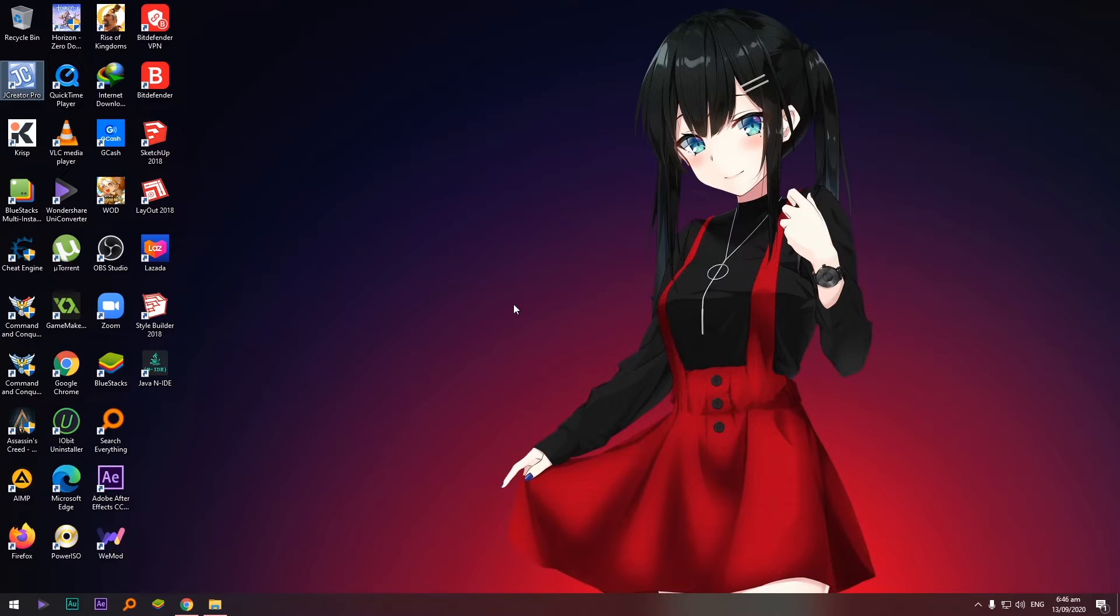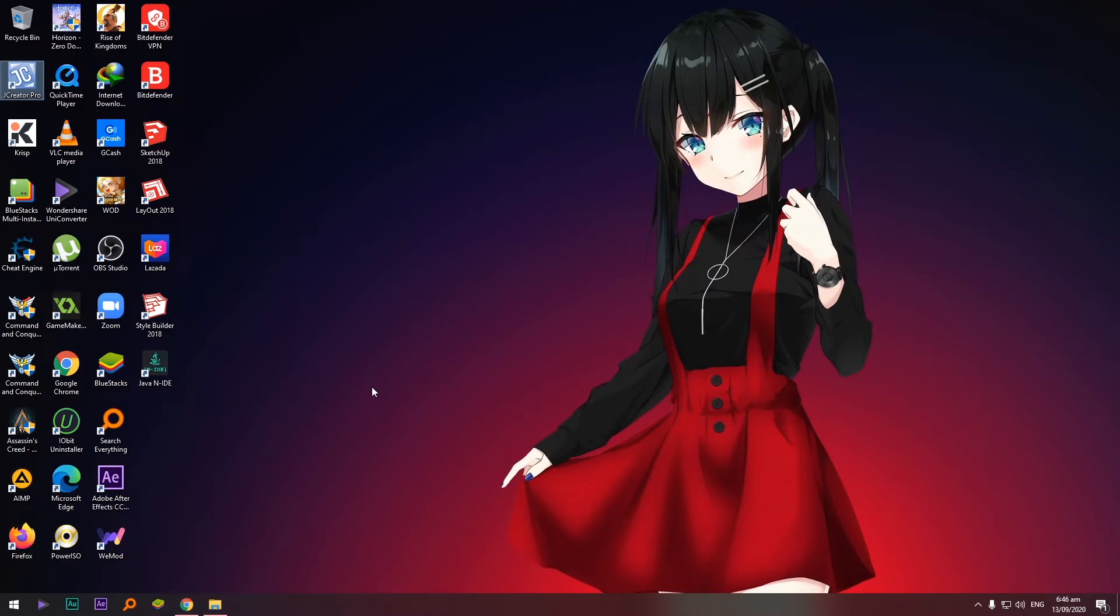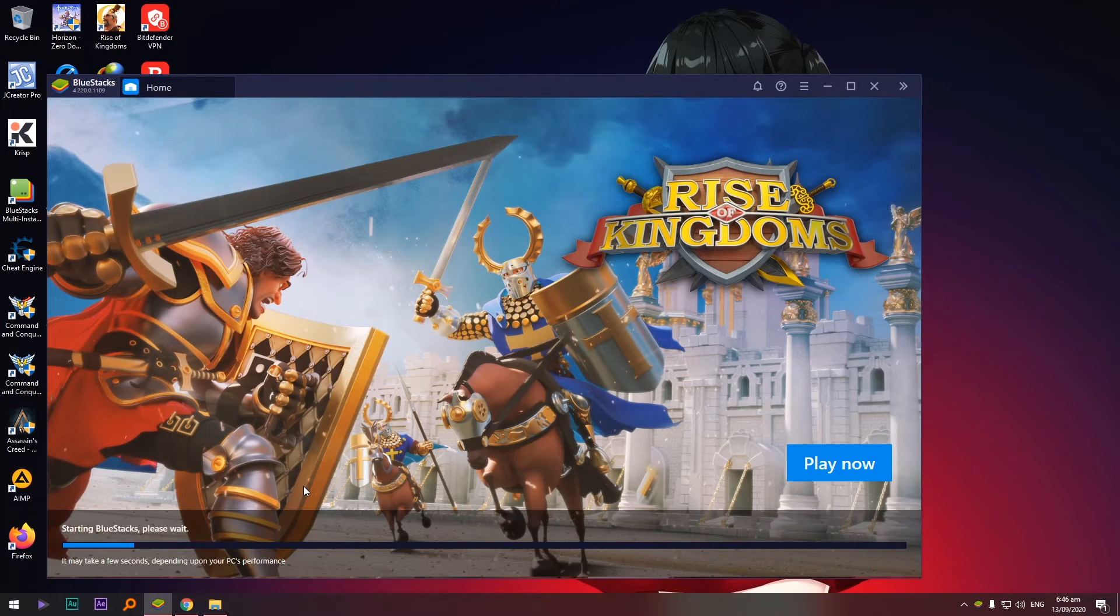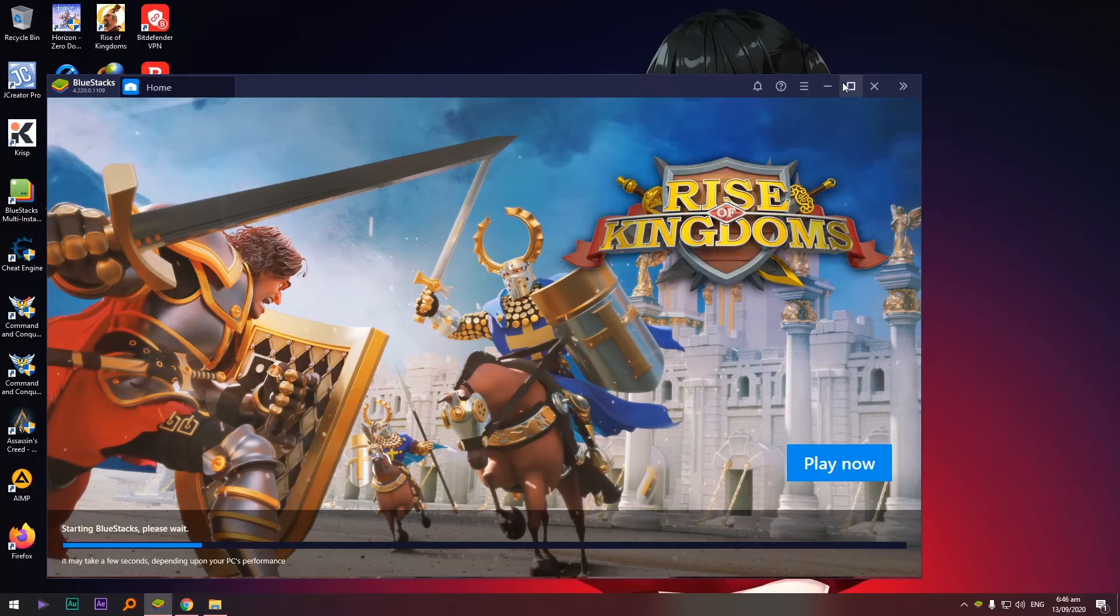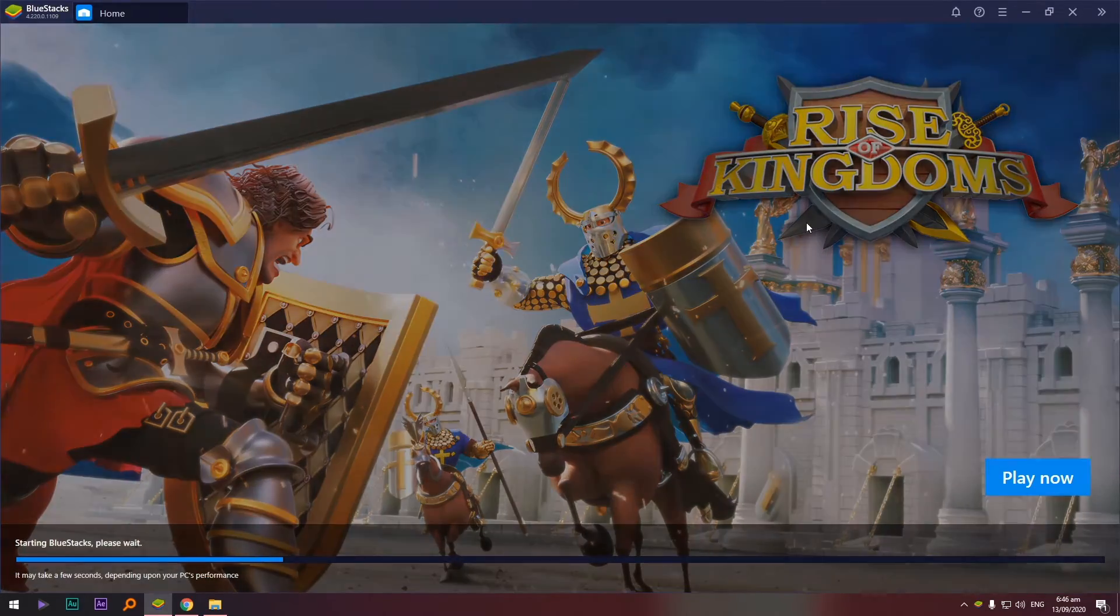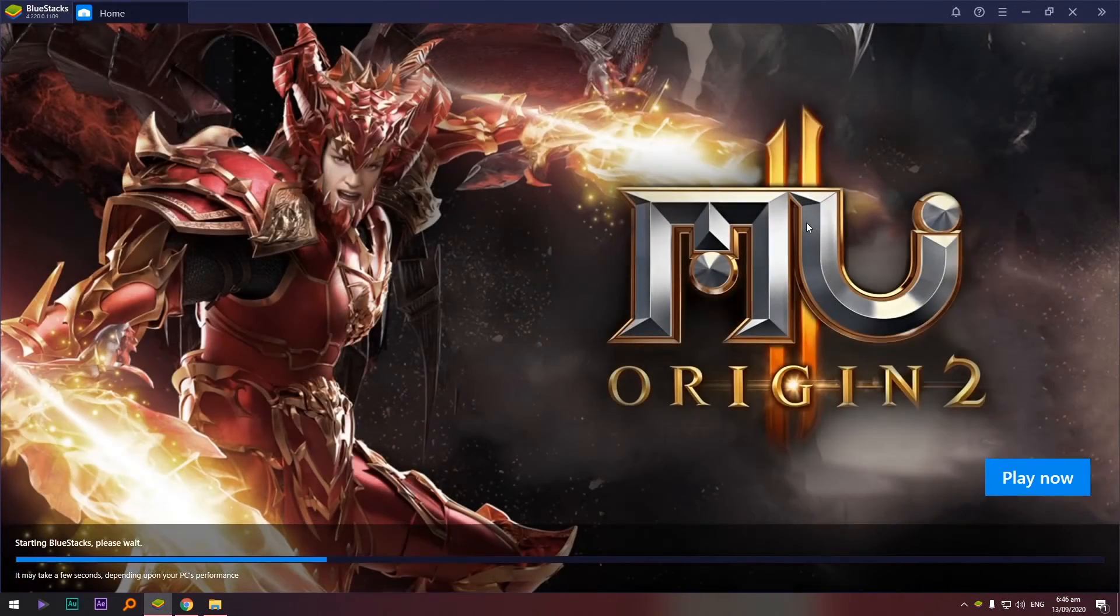Like I said before sa ating GC, nag-send ako ng link para i-download yung Java N IDE. Okay, so in my case I'm going to use a BlueStacks, an emulator for Android phone. This one, open ko lang siya, let's wait a bit.